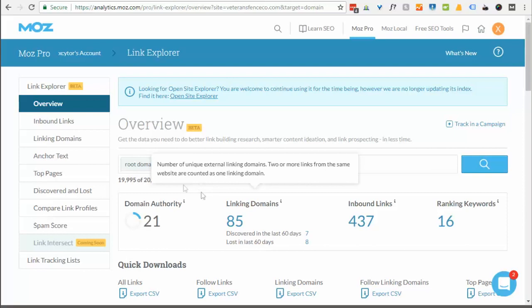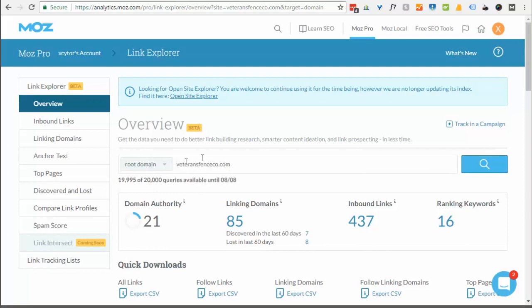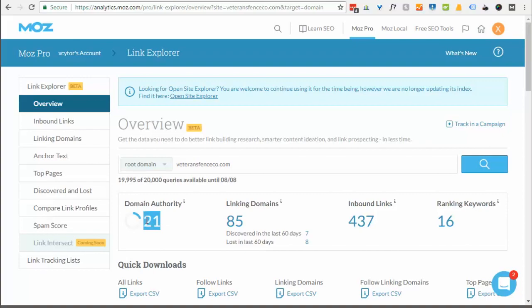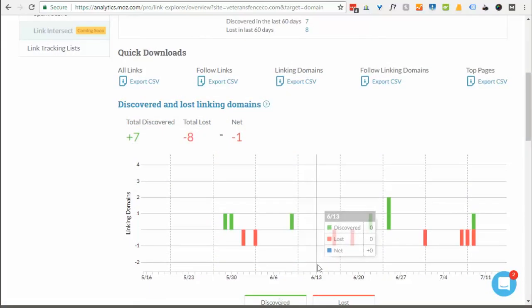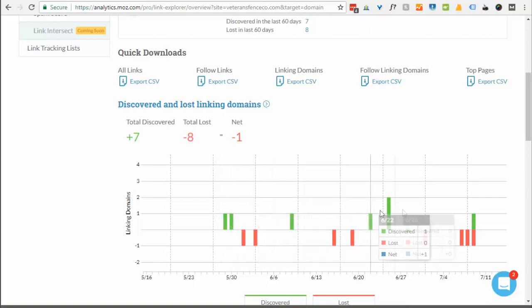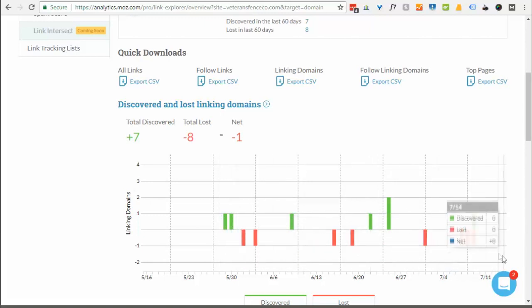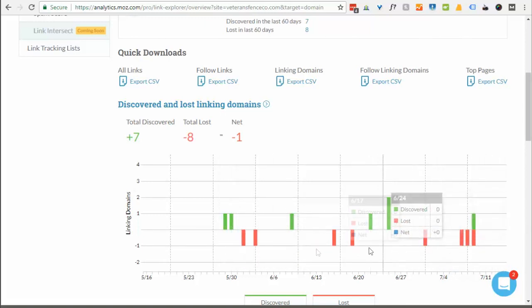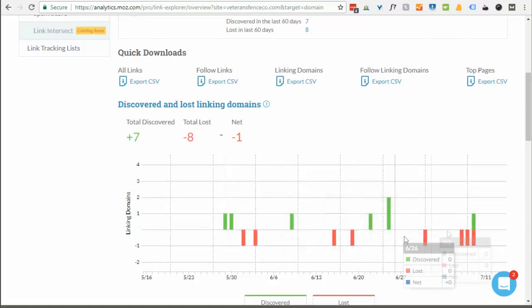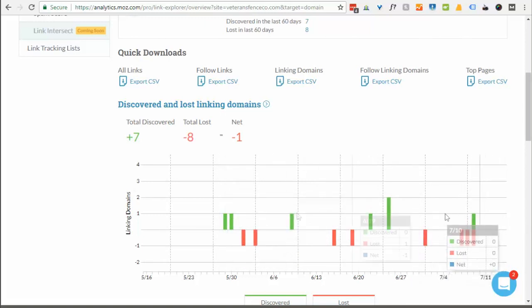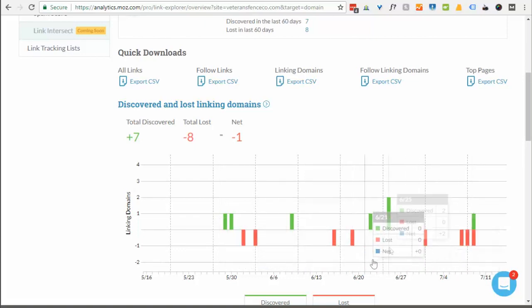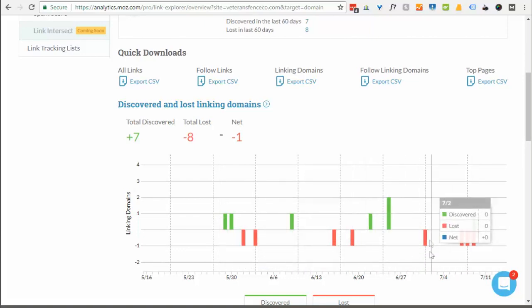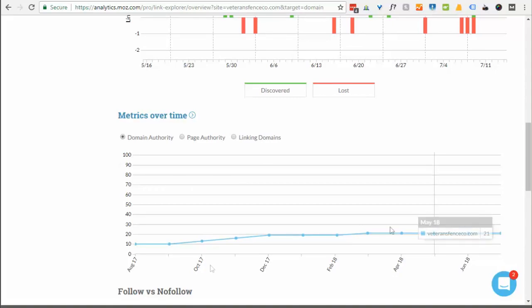Just go ahead and put in your domain name or the domain name of your competitor into this site so that you can get an idea of what the current authority is of your website. This one currently has a domain authority of 21. If you scroll down the page, you can see these are the links that have come in recently and these are the links that have been lost. You really want to have more incoming links than outgoing links so you're increasing the links over time.